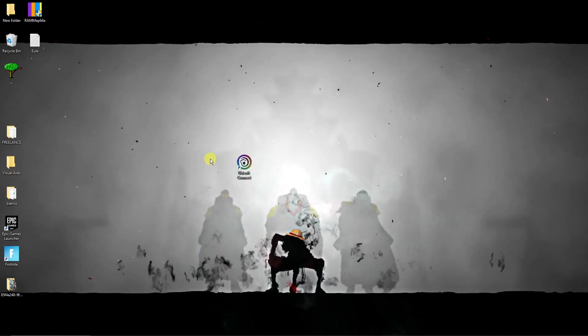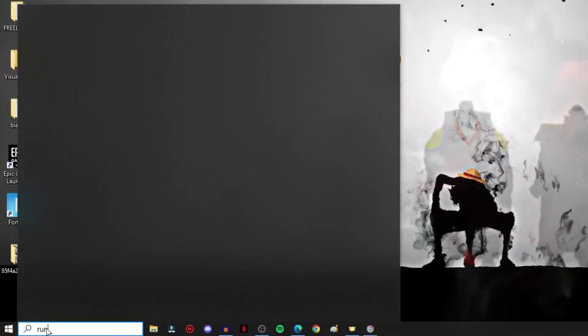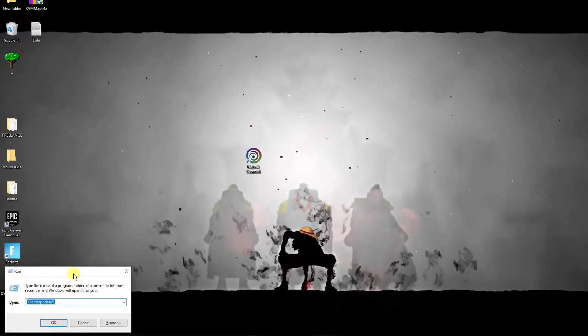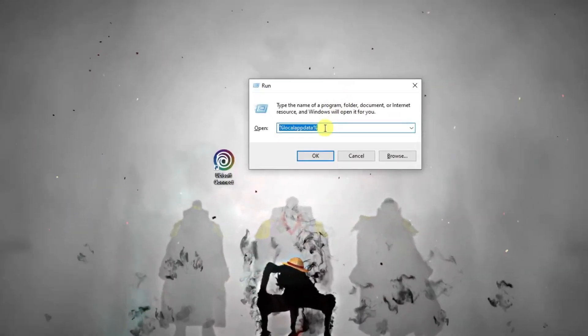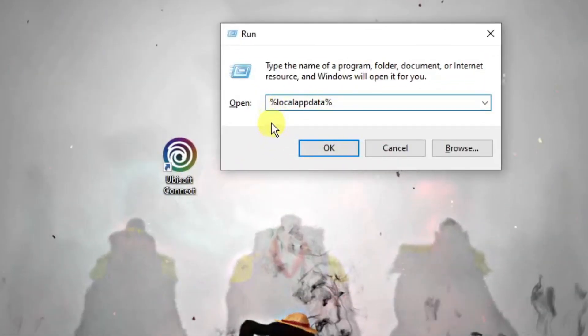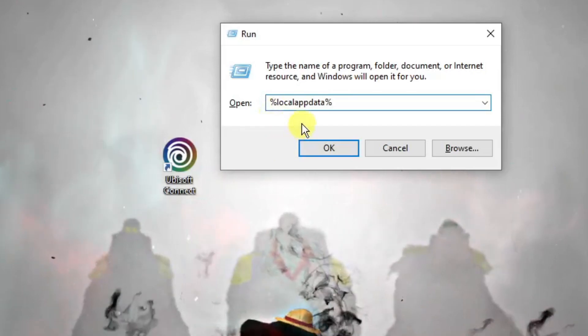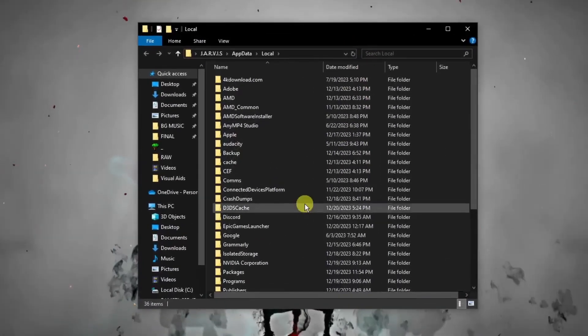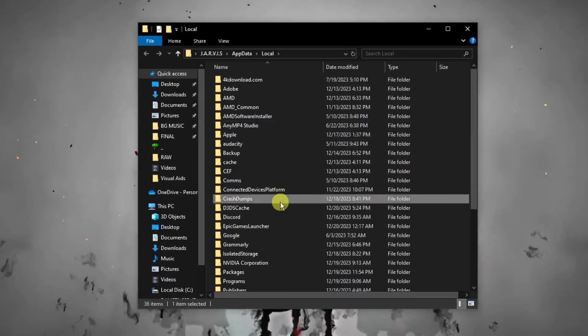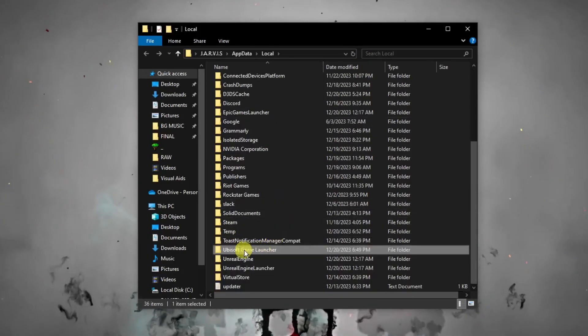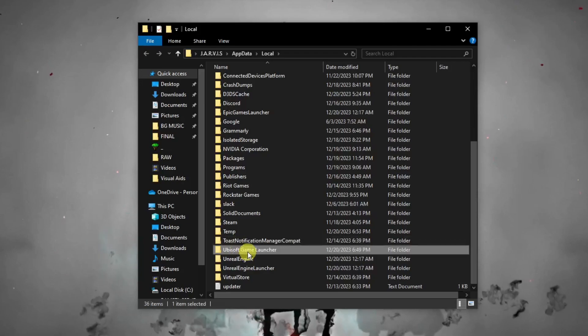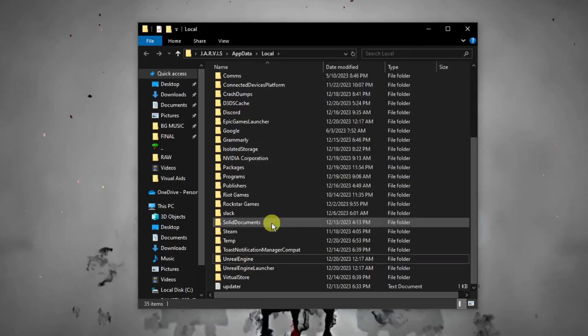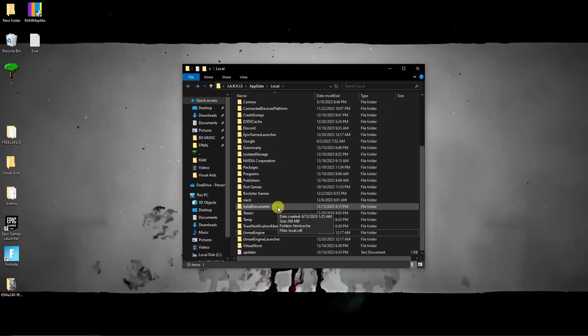Once you're logged out, simply go to the search bar and type in Run. We want to open up this application and basically type in %localappdata%, click on OK, and you'll see this option.